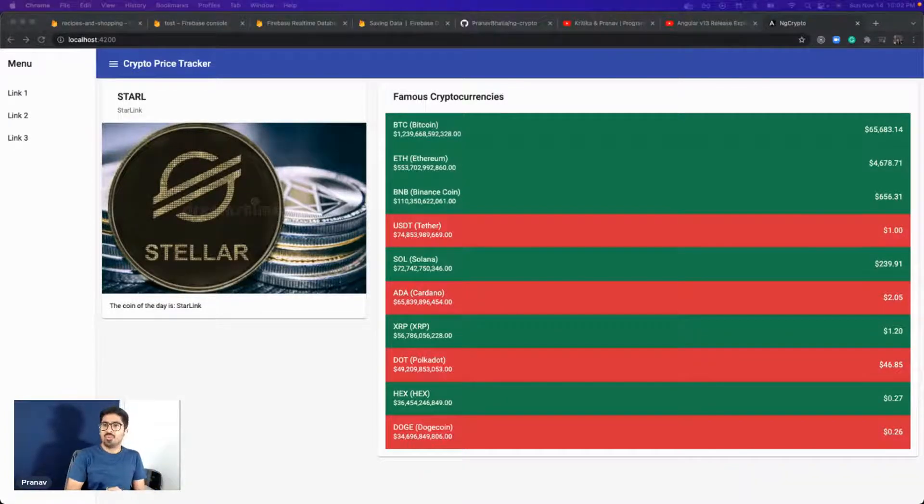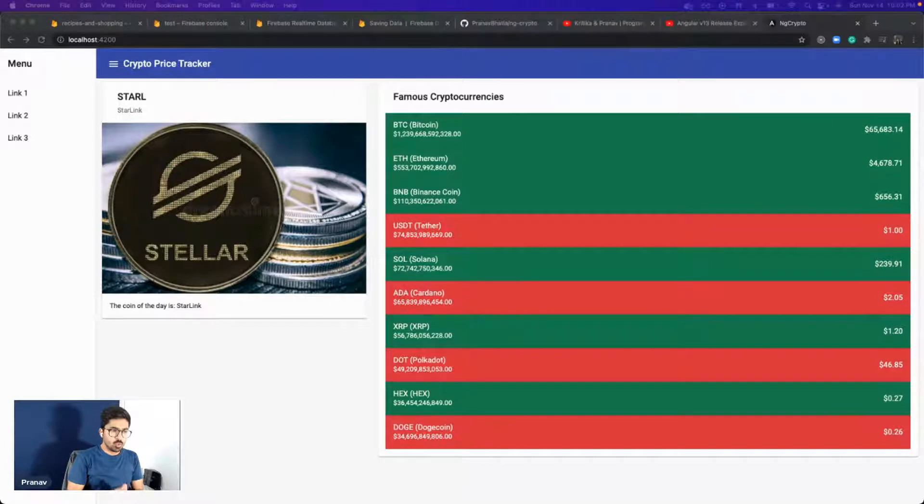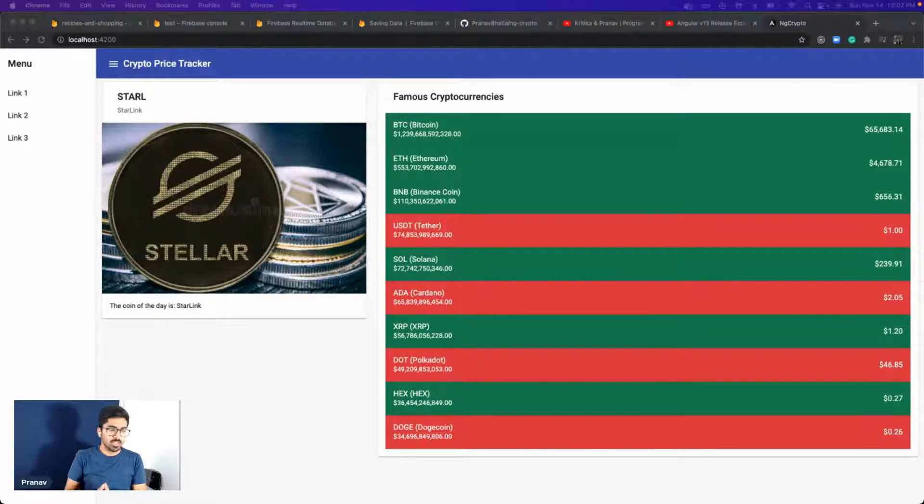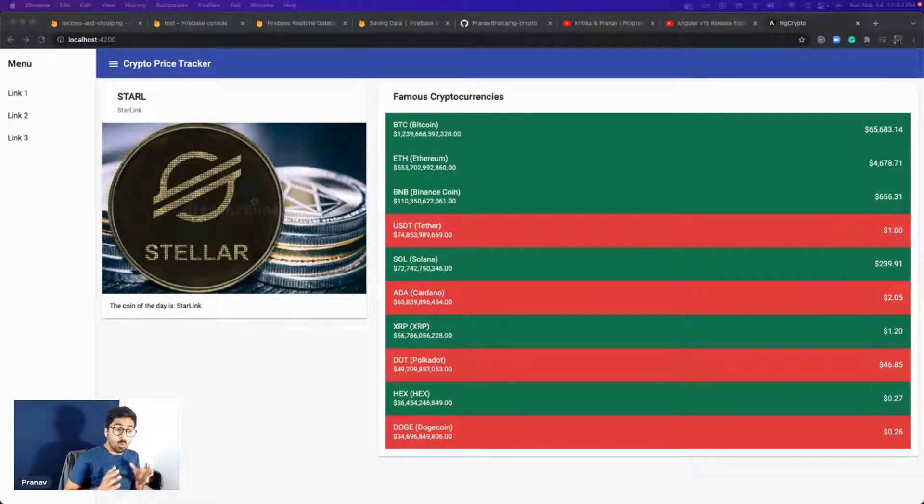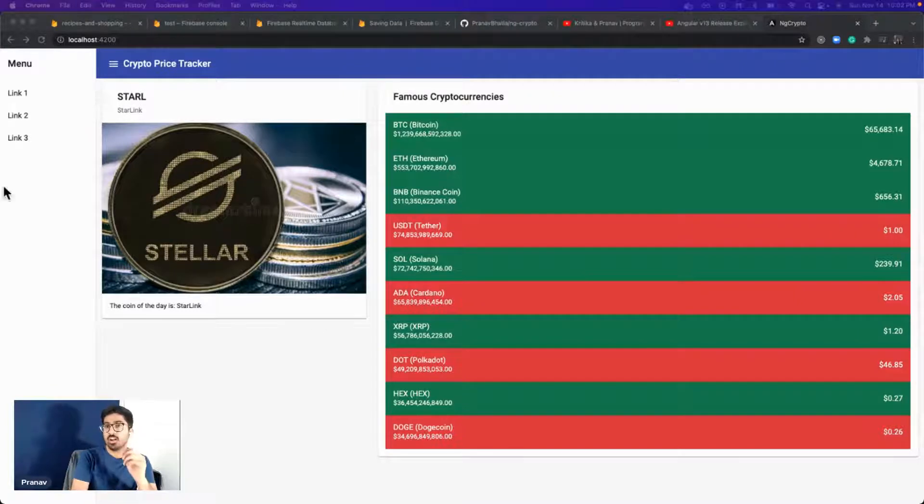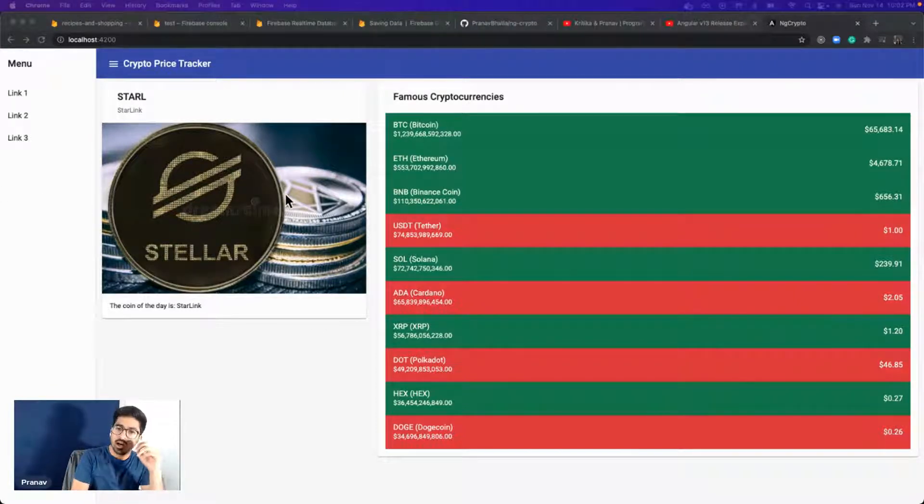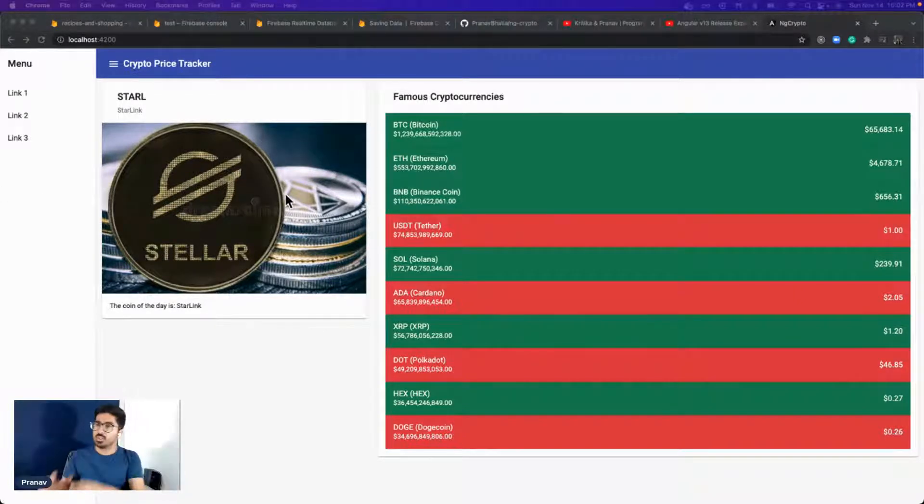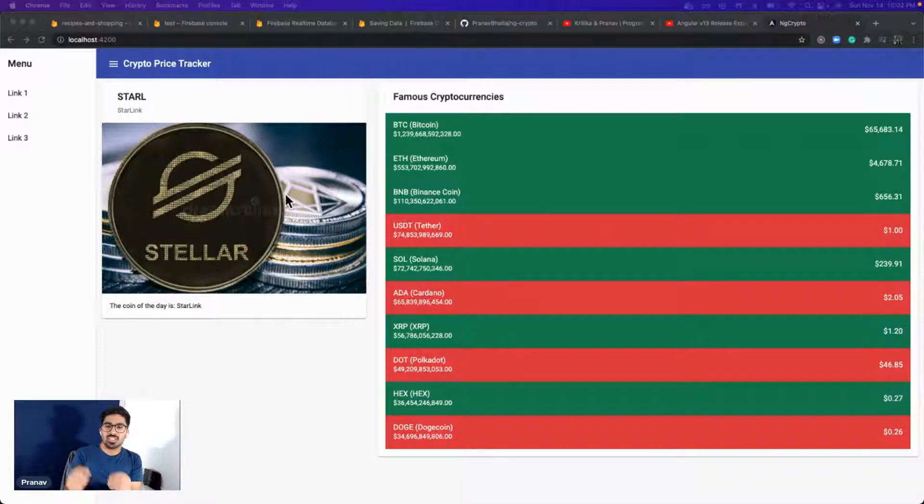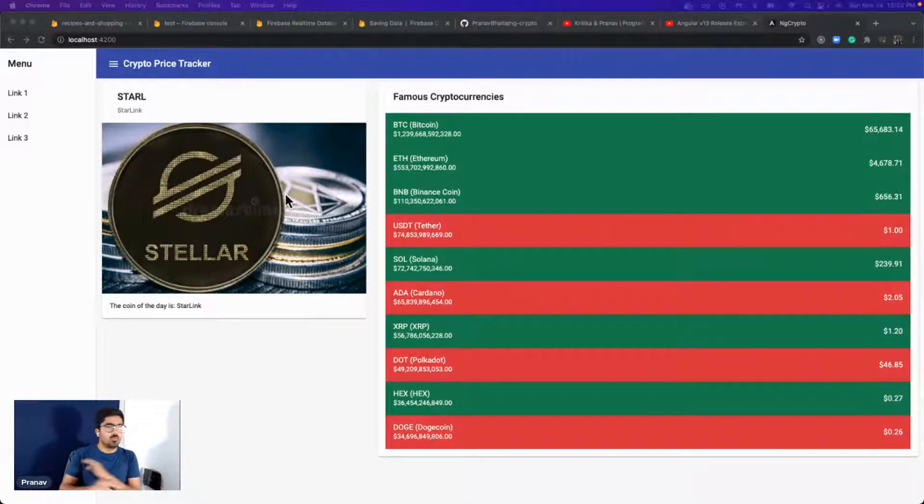Hello and welcome back folks. Today's video is going to be super quick. My goal is to complete this in less than five minutes. What we are going to do today is update our project from Angular 12 to Angular 13. I'm going to show you how to do it step by step and believe me it's very simple.